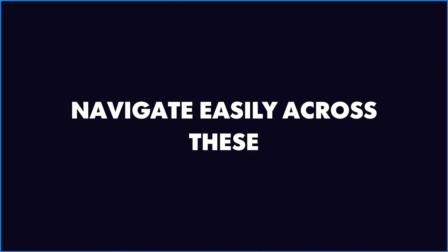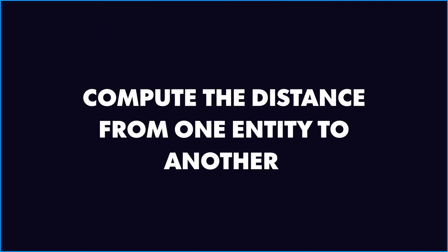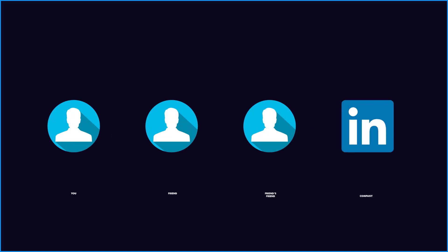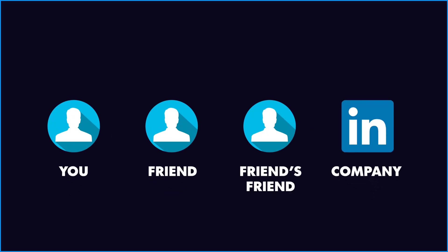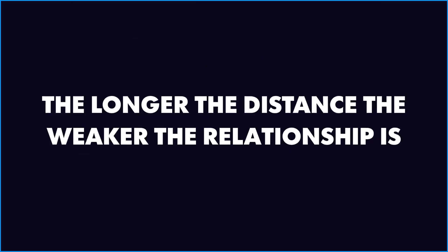It also helps us compute the distance between one entity to other. So let's suppose one of your friend's friend on LinkedIn works at a company you want to apply. So you will require two communication links or two communication hops to reach out to that user. So the longer the distance, the weaker the relationship is.